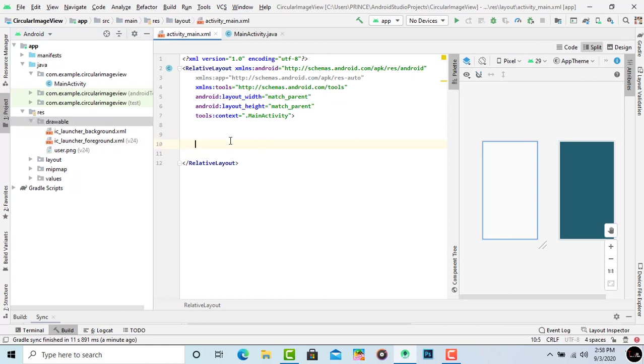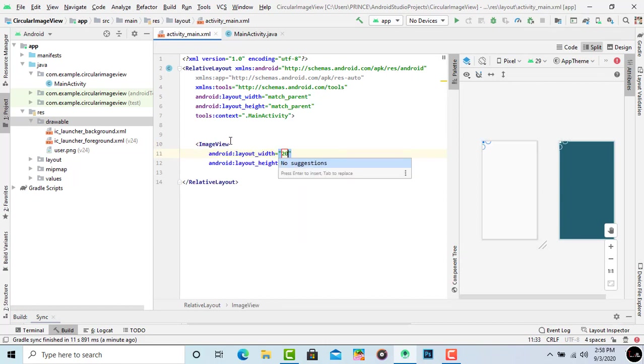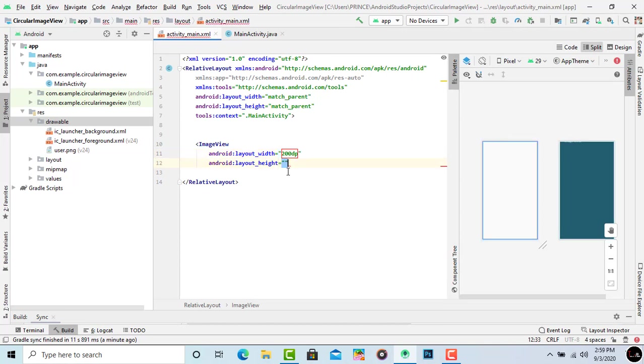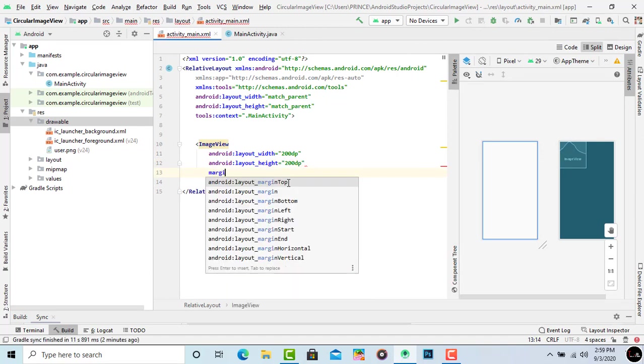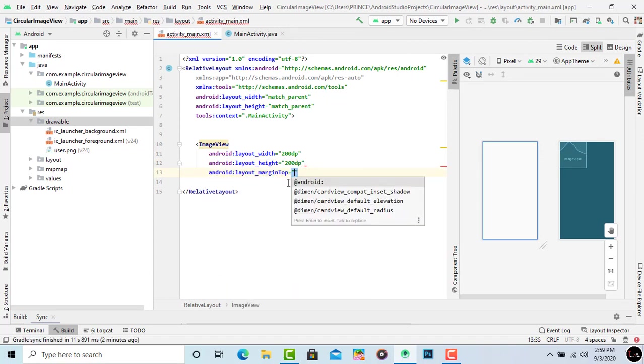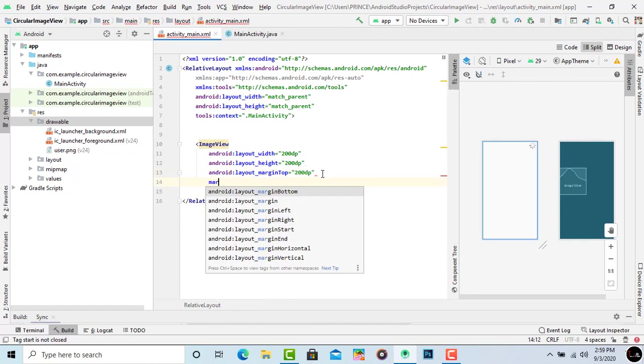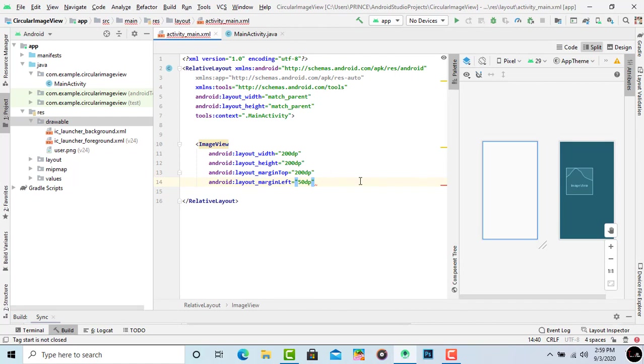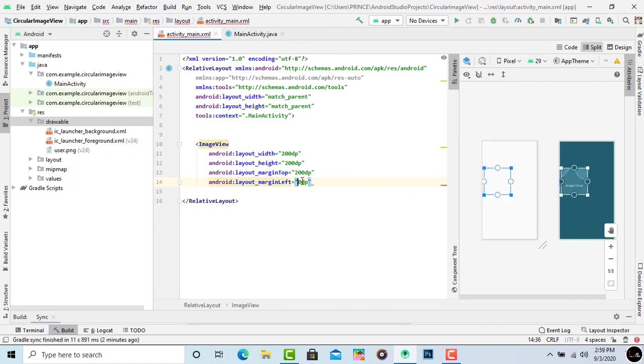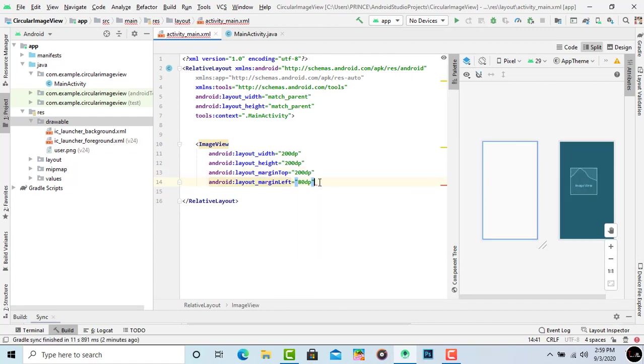First take an open bracket and simply type I and it automatically shows in suggestion. Press enter on ImageView. Set the layout height and layout width. I give 200dp both layout height and layout width. It's your choice what height or width you want to give. Now set the margin top. I set margin top 200dp to place it in center. Now set the margin left. I set the margin left 80dp. Now it's fine.